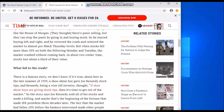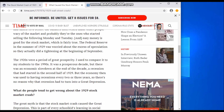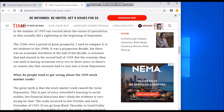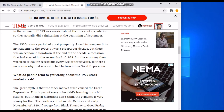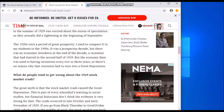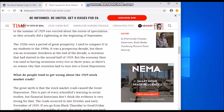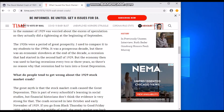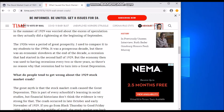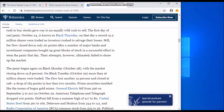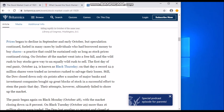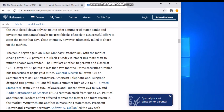People also think the crash was based on panic — people were saying it was going too far and it just crashed. Sometimes in the stock market everything goes really up and then down it goes. According to another source, the panic began on Black Monday, October 28th, with the market closing down 12.8%.